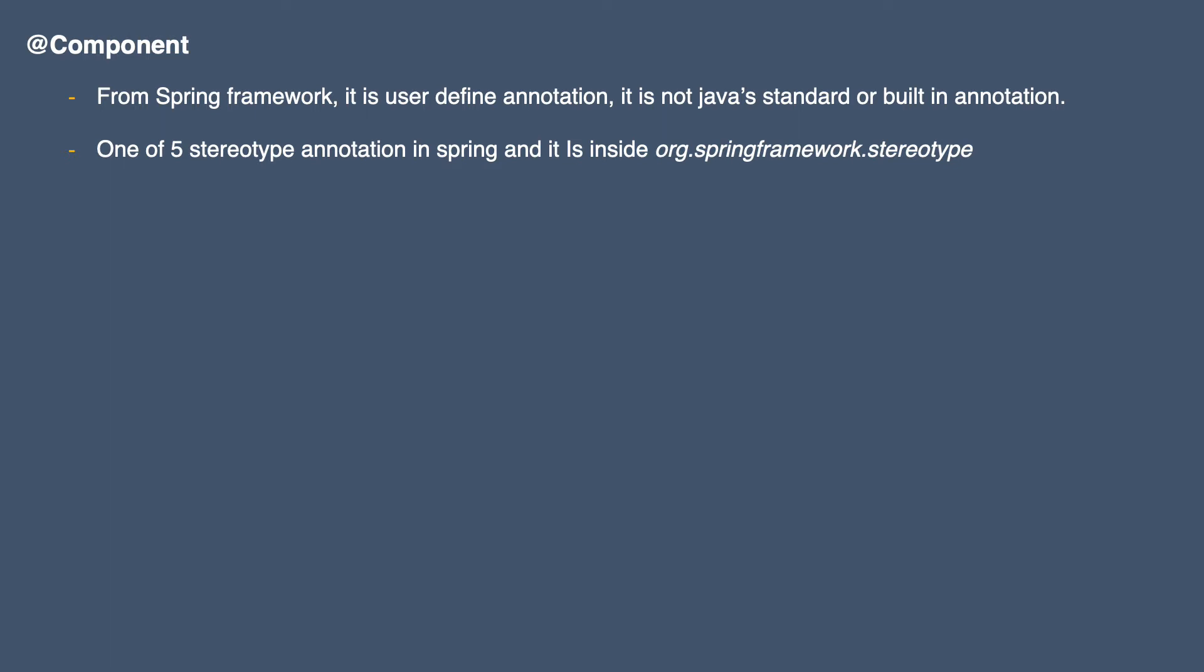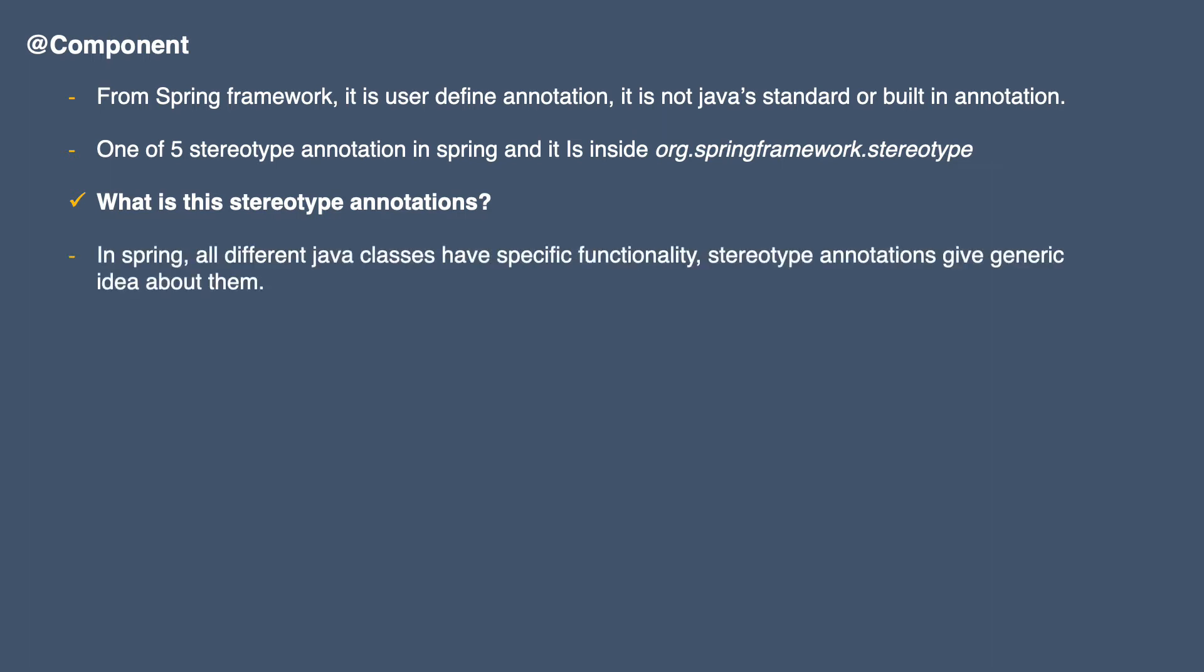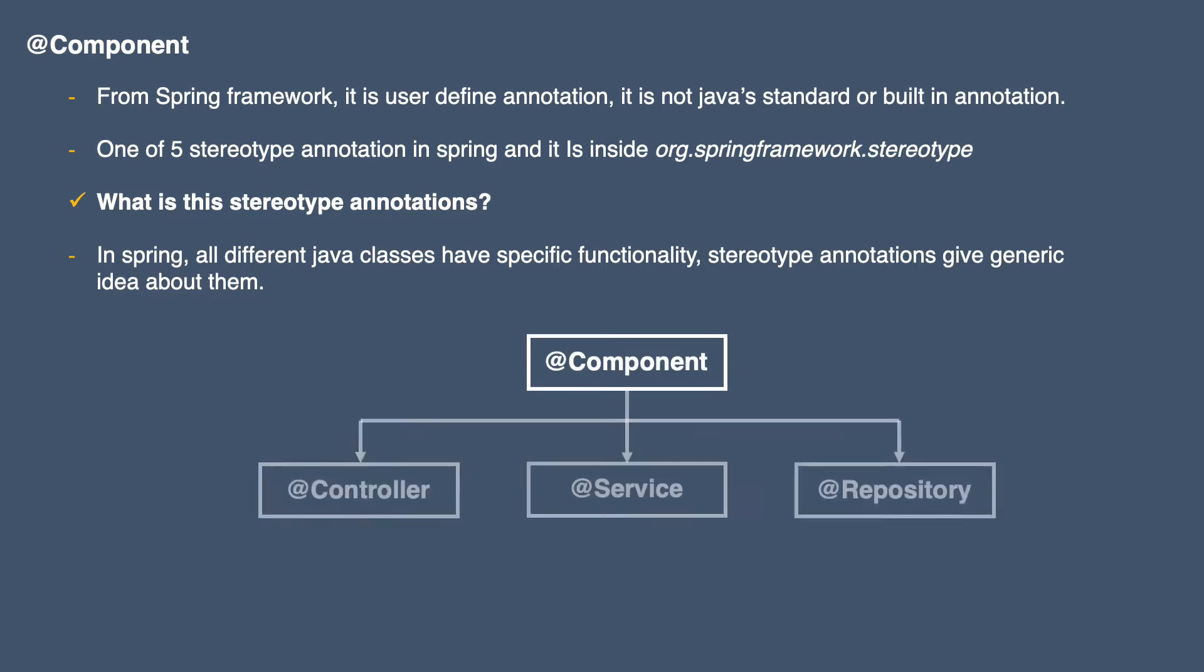So our first question is what is a stereotype annotation? In Spring, all different Java classes have a specific functionality and this stereotype annotation gives a generic idea about them. This Component annotation is kind of a parent annotation. That means we have other three - Controller, Service, and Repository annotations - and these annotations are children of Component. We will discuss them in detail in an upcoming video.